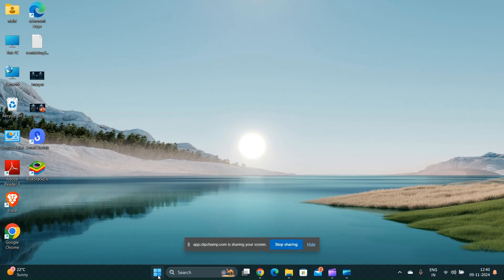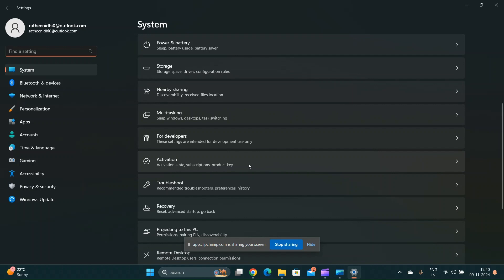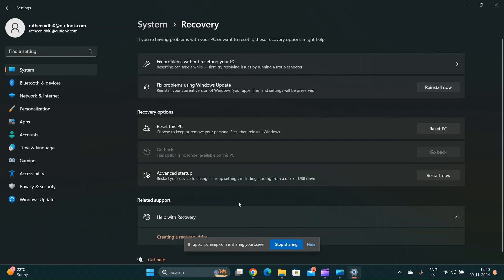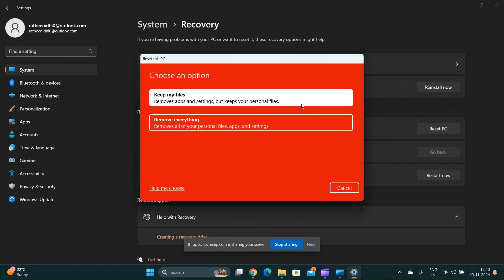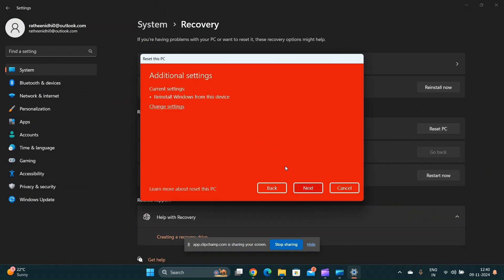Reset your PC. As a last resort, consider resetting your PC to its original configuration. Ensure that you backup your data before doing this as it can erase all your personal files.